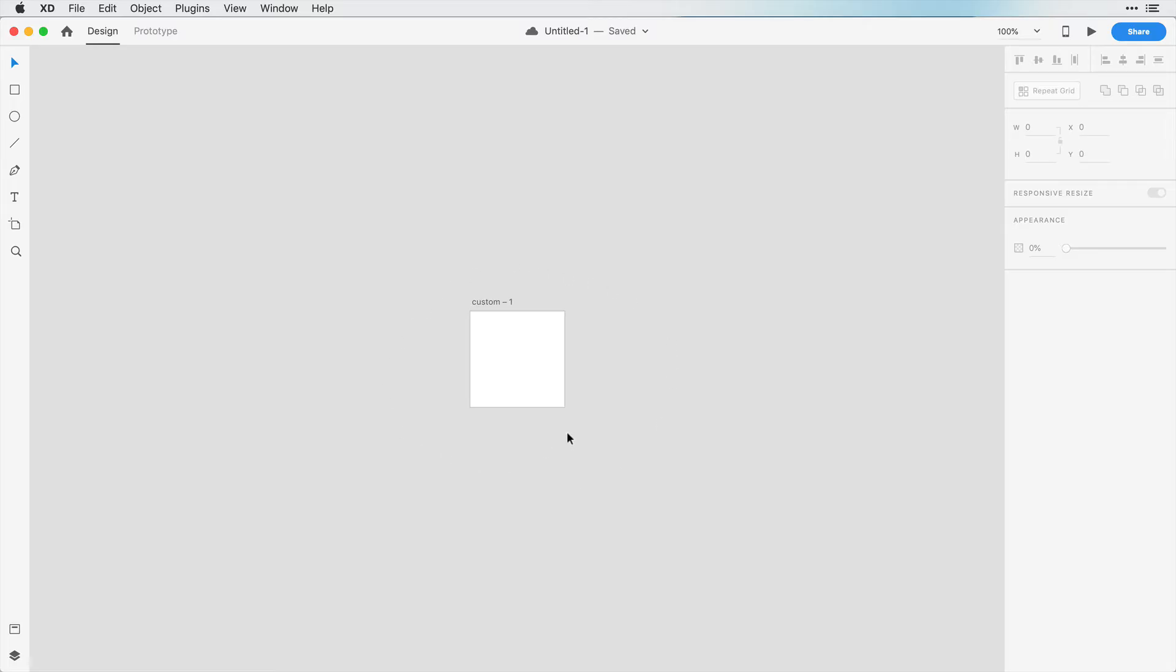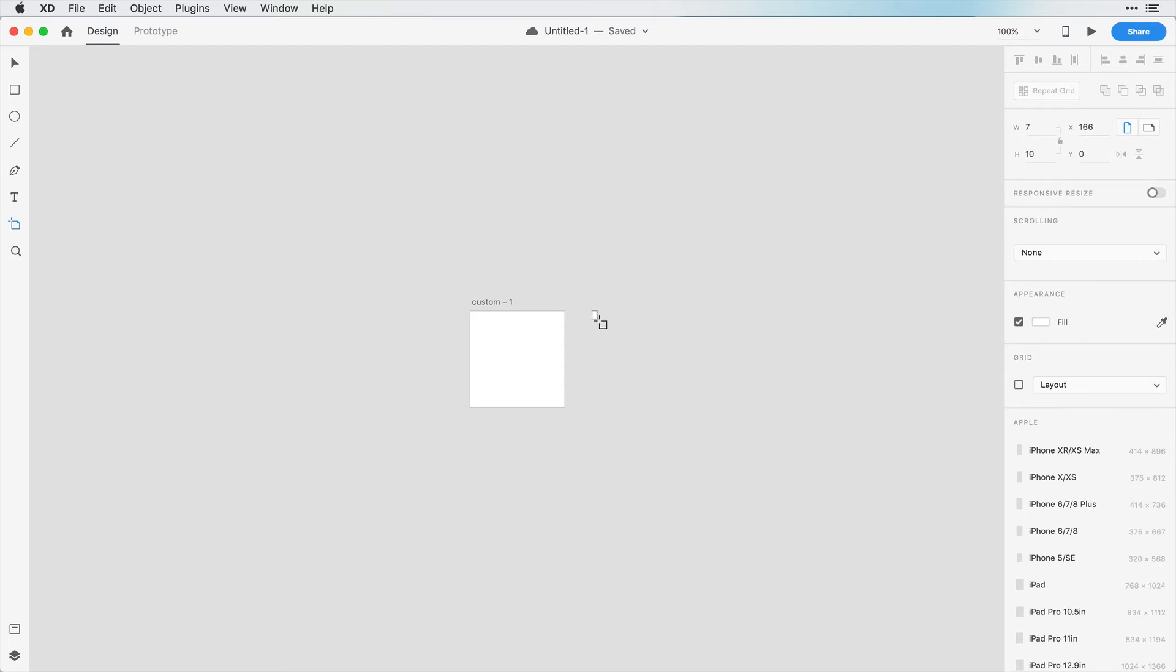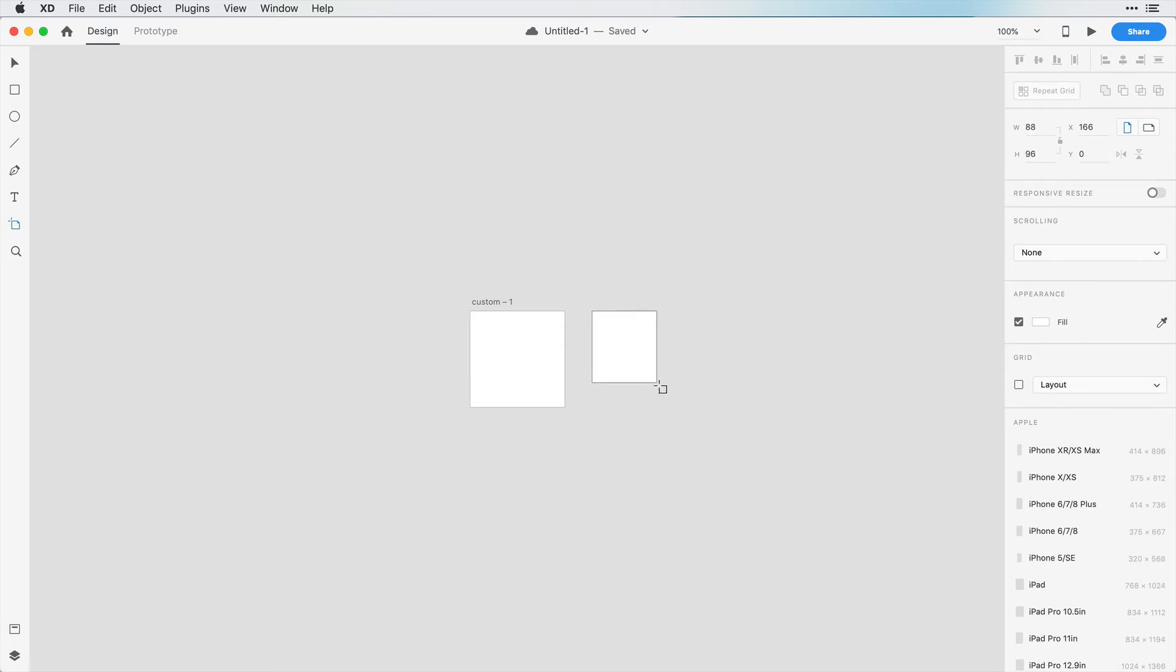If you're already in an Adobe XD document and you want to create a new artboard, you can always just click on this artboard tool here and then click and drag to create a new artboard size.